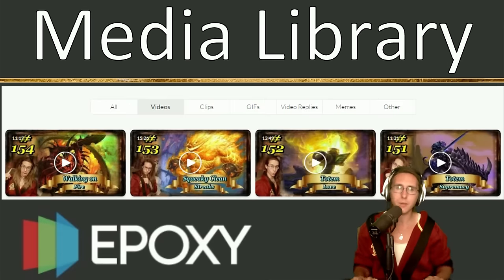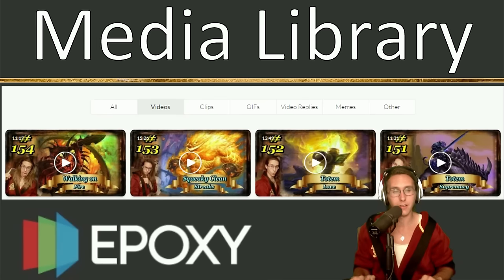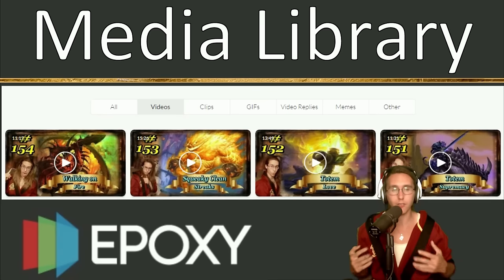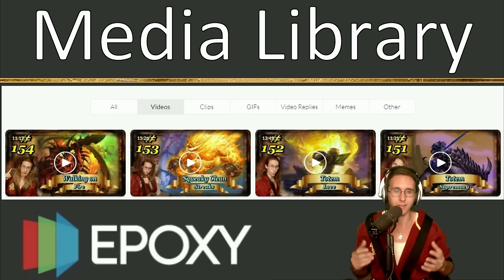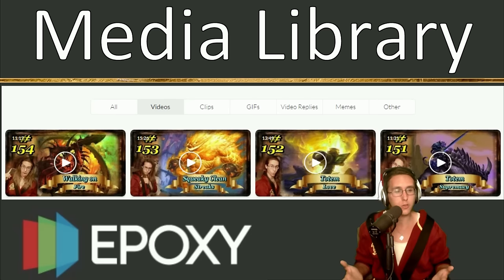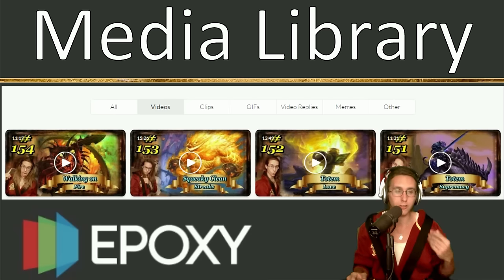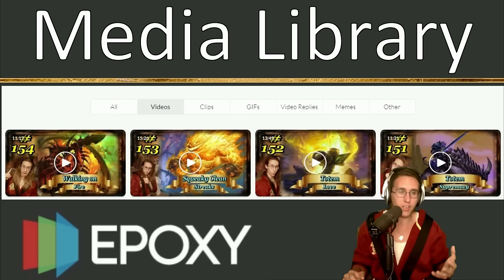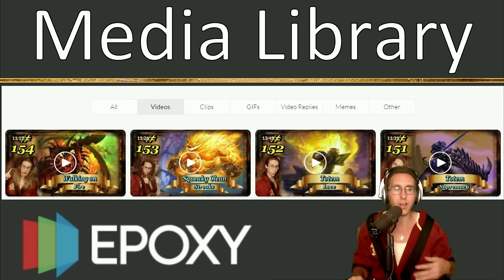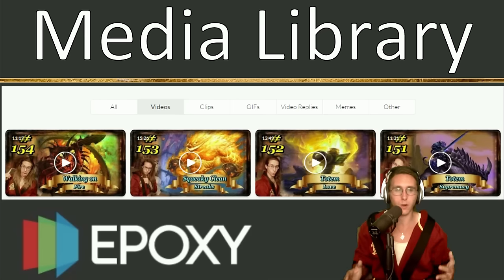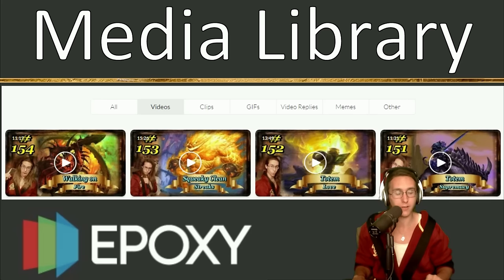Next, I want to talk about the media library. This is essential for a lot of people because you can make video clips as a preview, put it on Facebook or Twitter, and get more reach. If you want to do a GIF, a video reply, or memes, you have a lot of options here. Like, if you want to go to Reddit and post a meme, they will love you there. It's just good to get your reach out there.